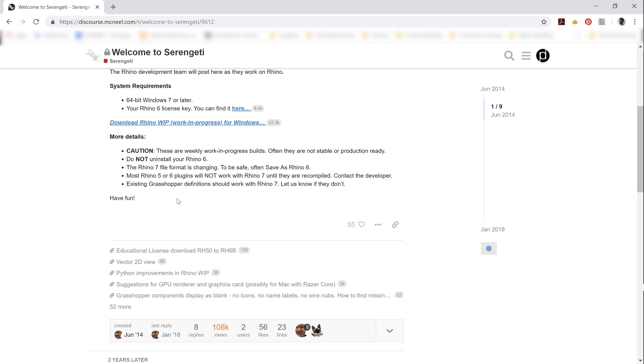Also, plugin compatibility is probably not there. So if your work depends on that, you can forget about it for now. But the good news is that Grasshopper definitions should work in Rhino 7. So if that's a big part of your work, some good news for you.